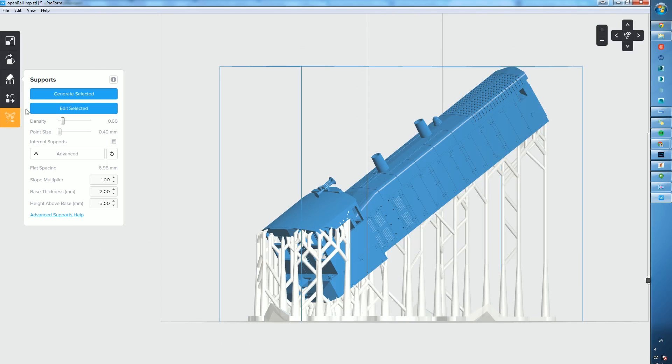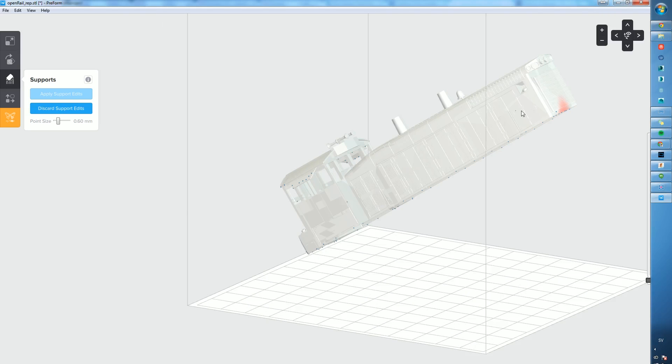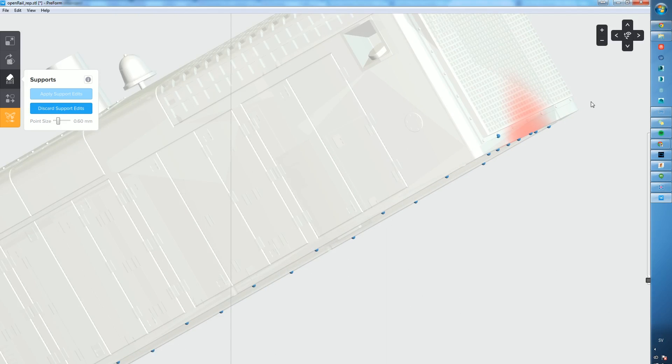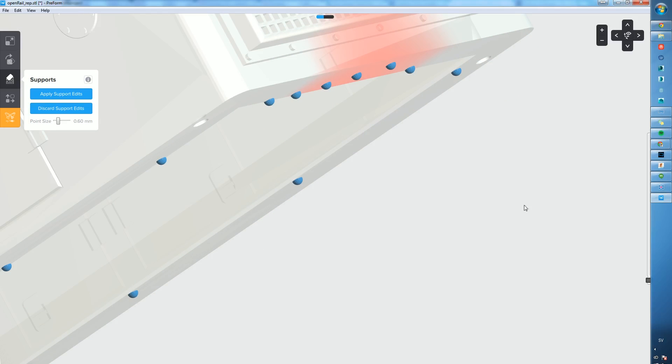That brings a good way of controlling where to put the contact feature for support material. If for some reason it generates in some really weird places, you can control it yourself.